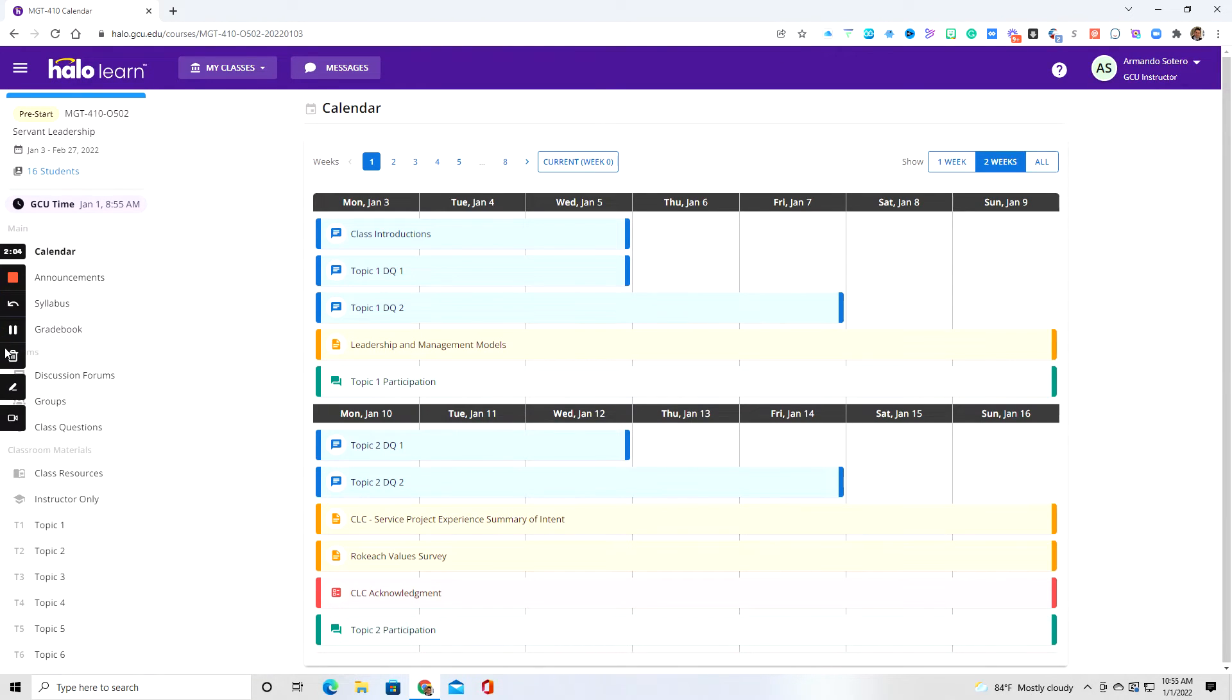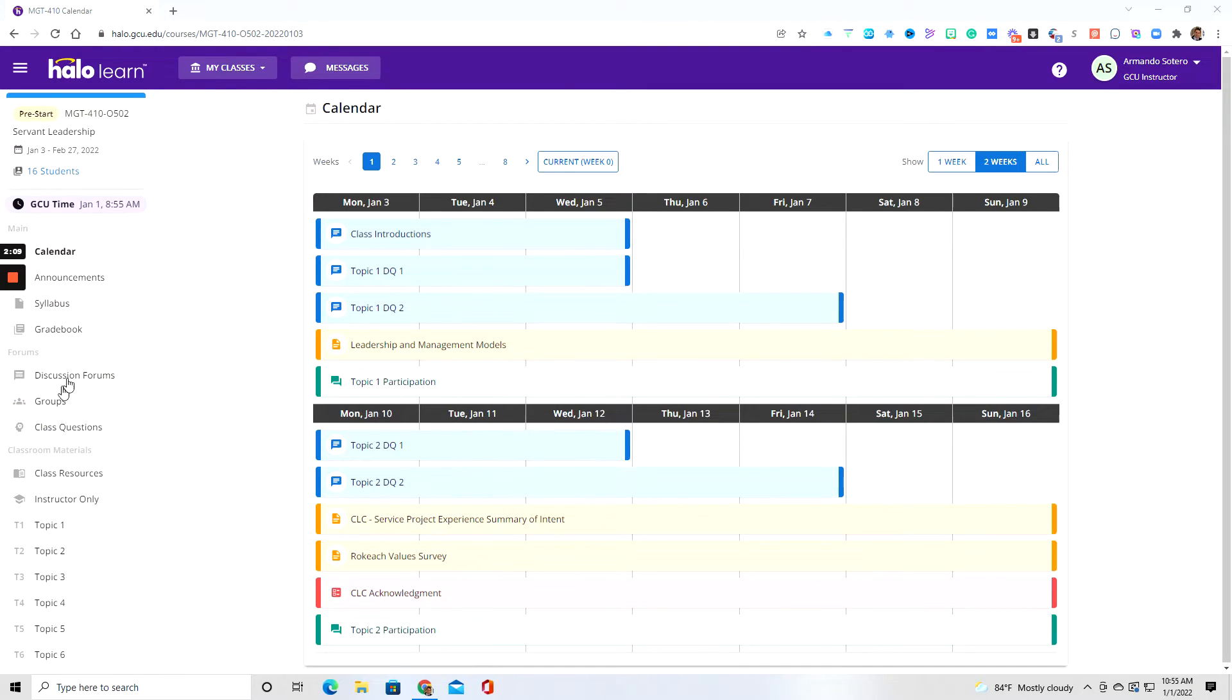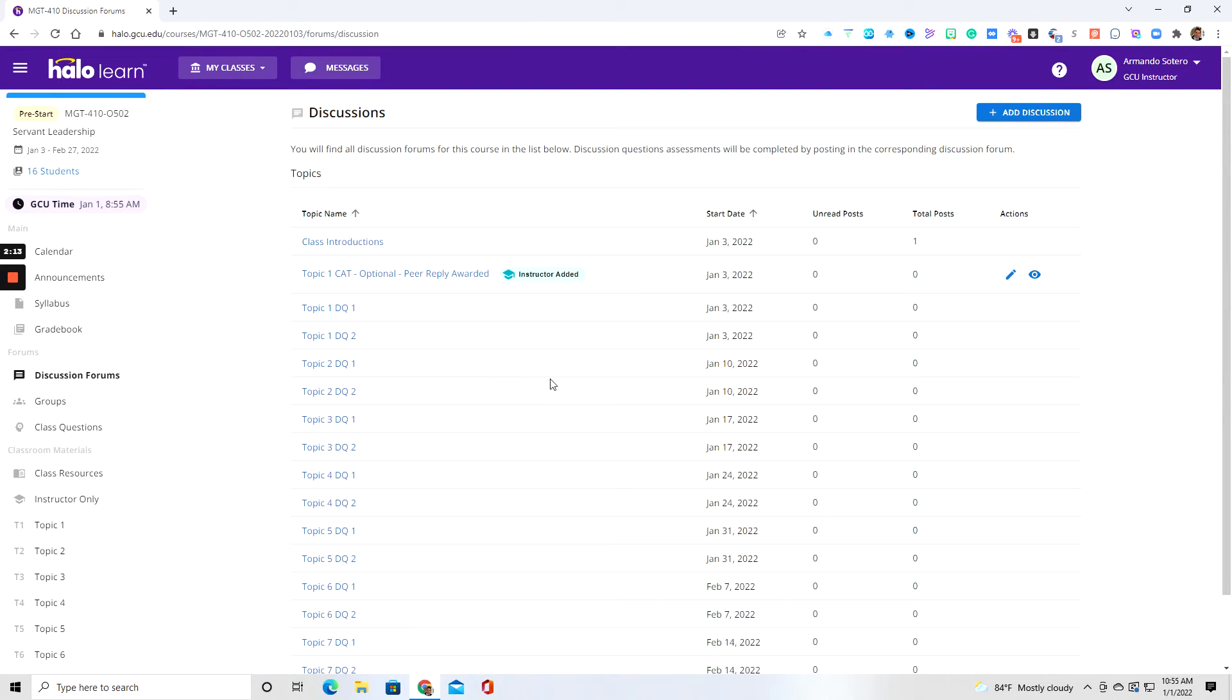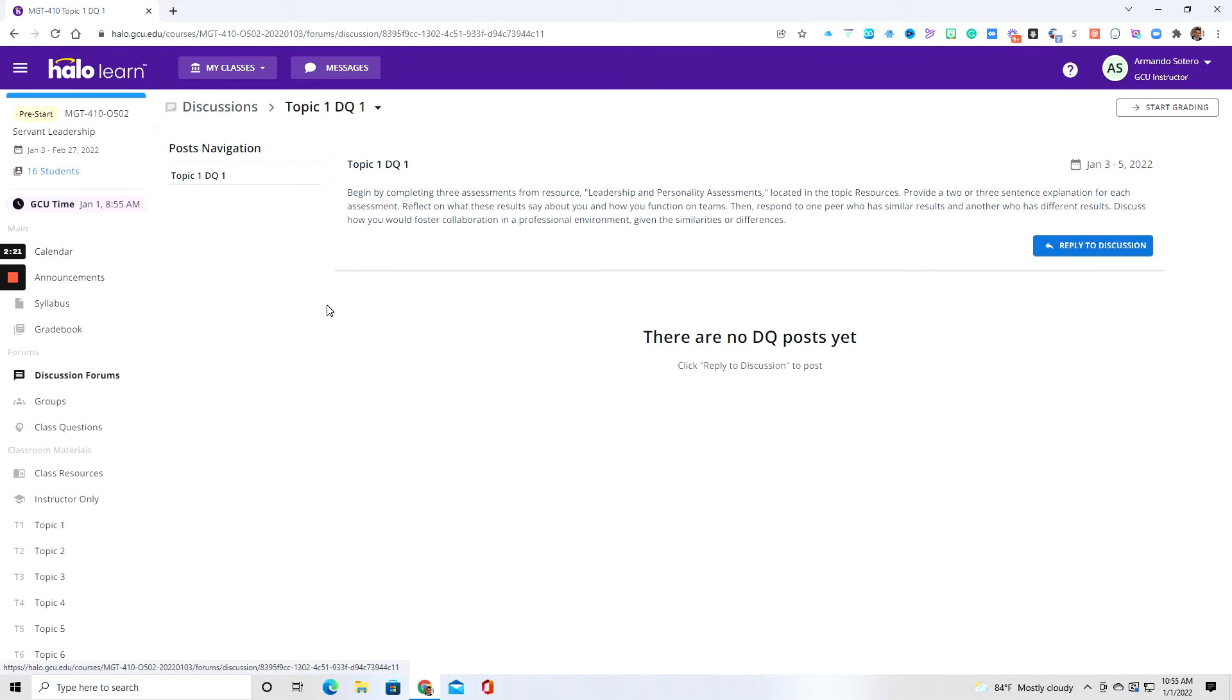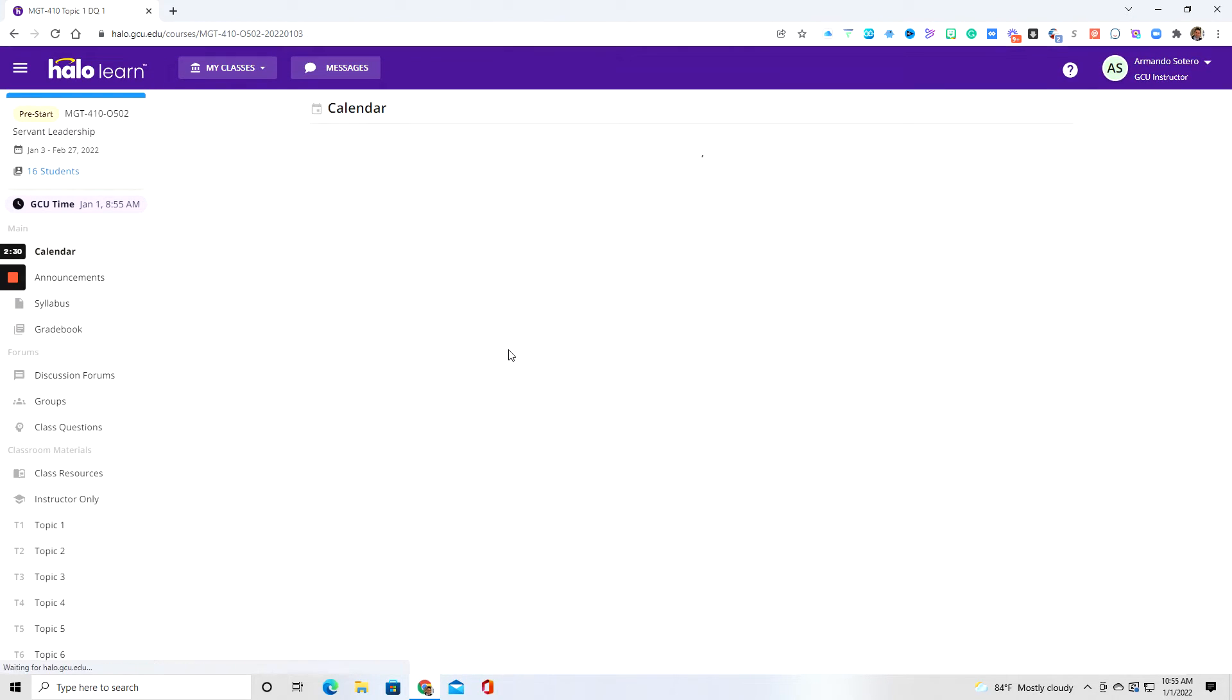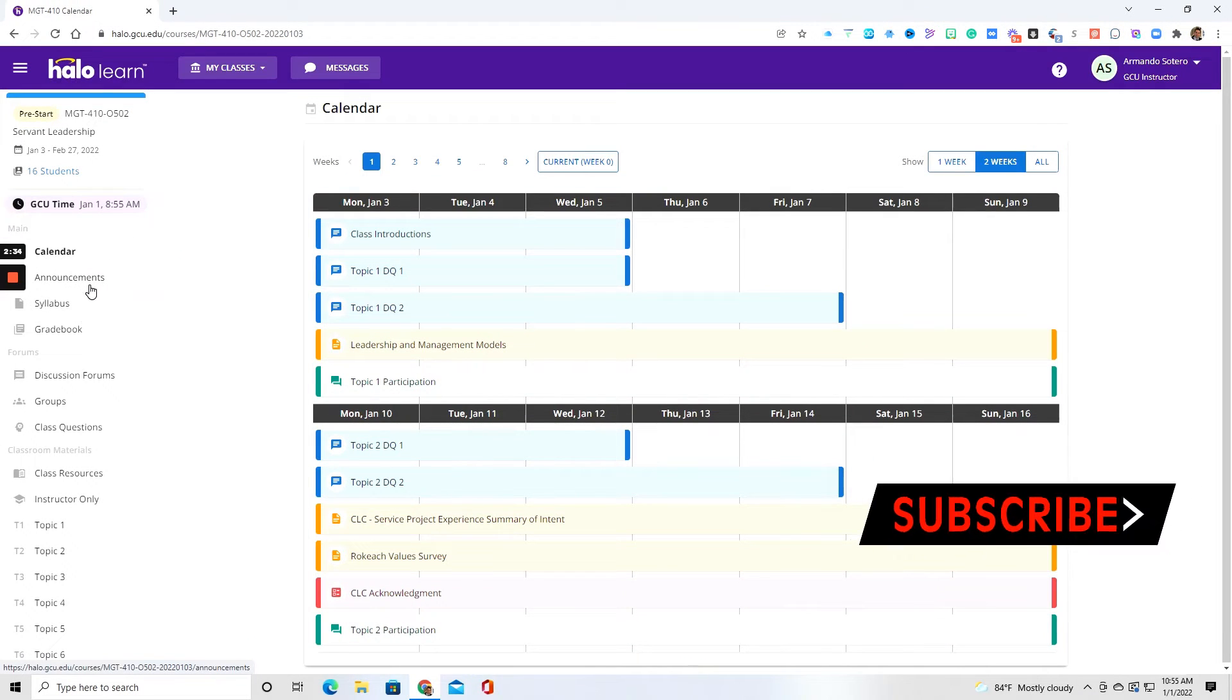Now, since we're talking about discussions, you also have an area right here that talks about the discussion forums. So right here, if we click on discussion forums, then this will bring up all of the actual discussion questions. So again, if I click on topic one, DQ one, then that's going to also take me directly to the discussion area. So a couple of different ways that Halo allows you to access the information.